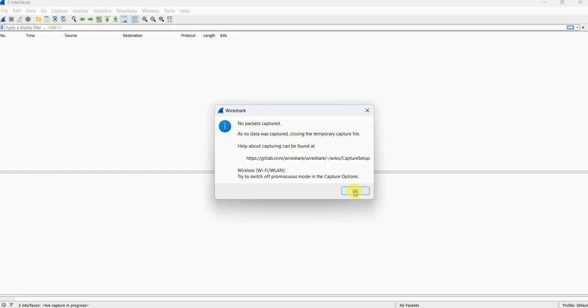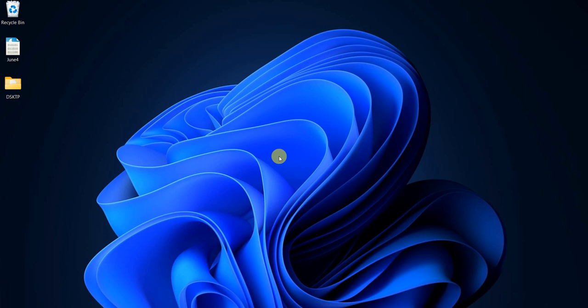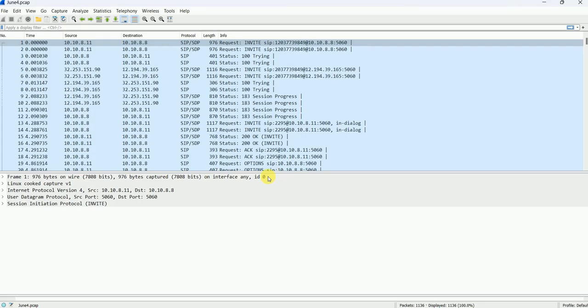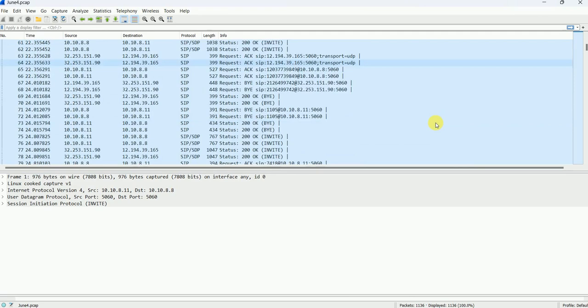Let's say I have already taken a real-scenario packet capture where thousands of calls are going on, and I have to apply a filter for one specific call. During troubleshooting, it would be very difficult to go through each and every call. So this is my real-scenario packet capture — you can see many SIP signaling packets going through from ingress to egress interfaces.